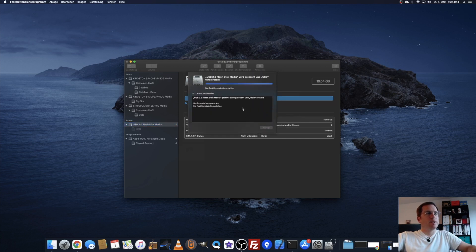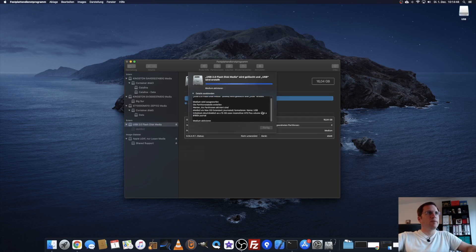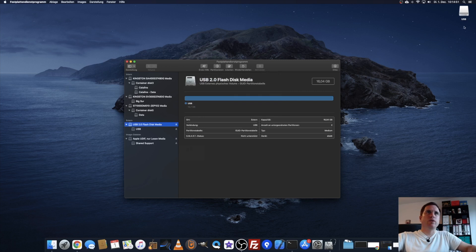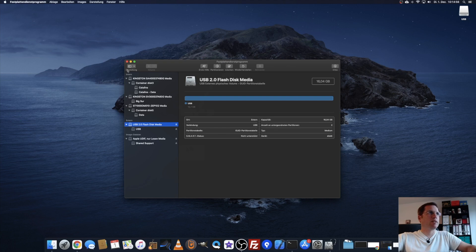Then it starts formatting the USB drive, and it's done. Now it shows here in the corner as USB, an empty USB drive with 16 gigabytes.